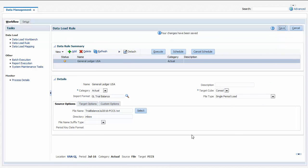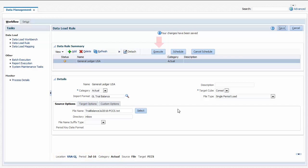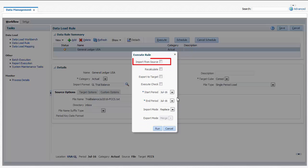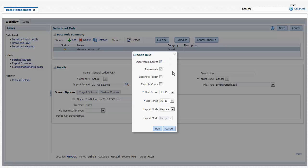I'll run the data load rule to test my setup. Verify that the correct period and category are selected in the POV before running the rule. I'll select Import from Source to import the data to the data integration staging tables so that I can verify that my settings and member mappings are correct before loading to Financial Consolidation and Closed cloud. I'll leave Export to Target unselected. The Export to Target option pushes the data from the staging tables to the Financial Consolidation and Closed application.